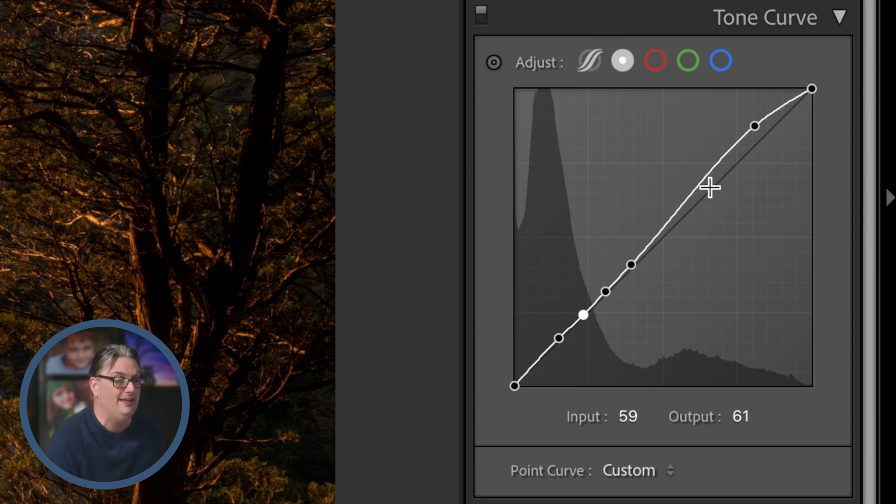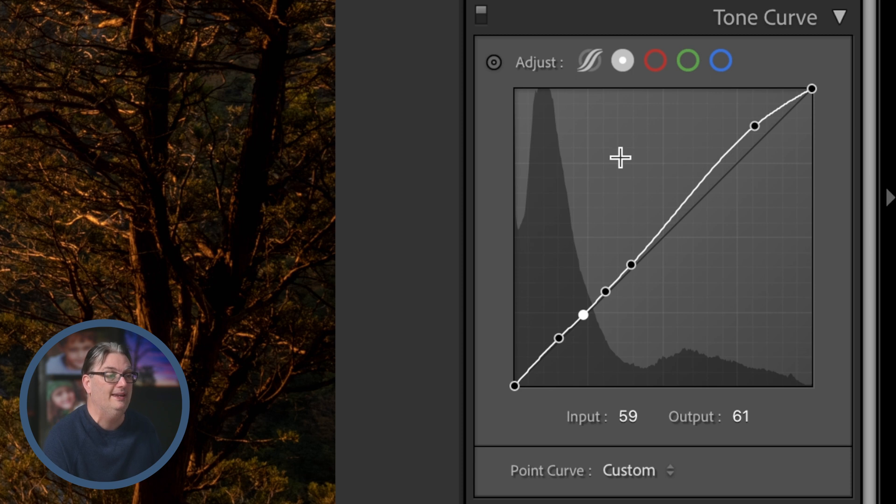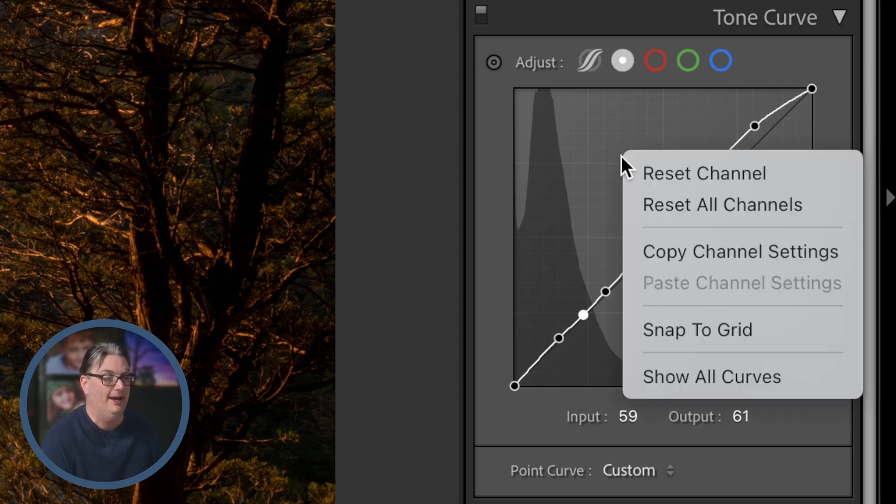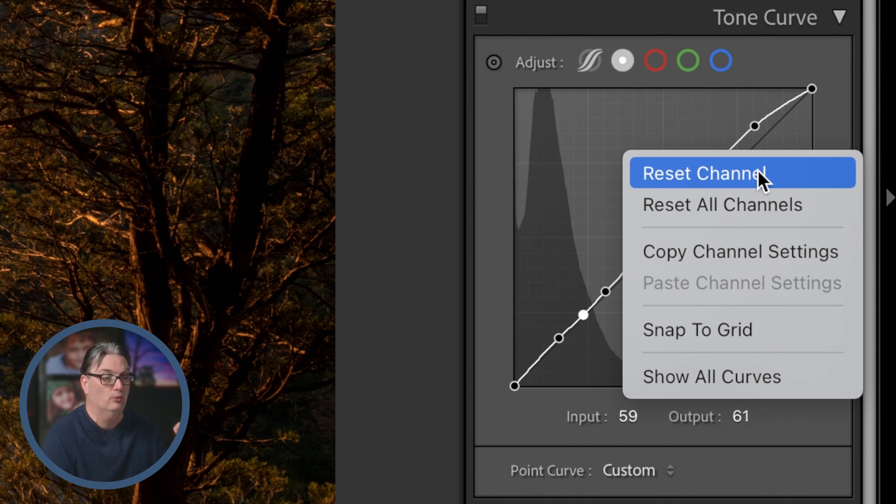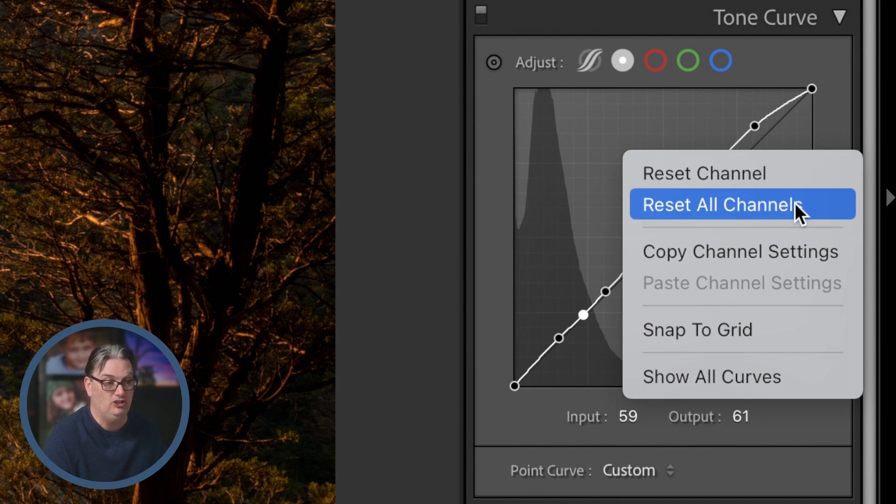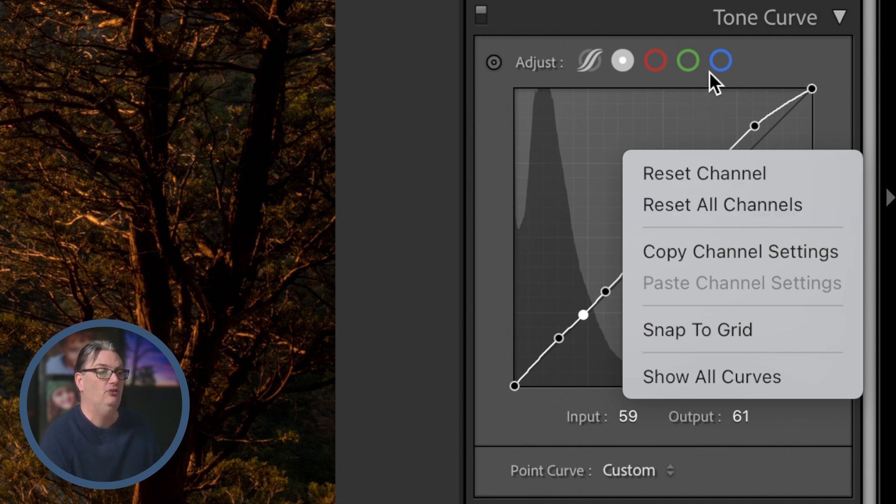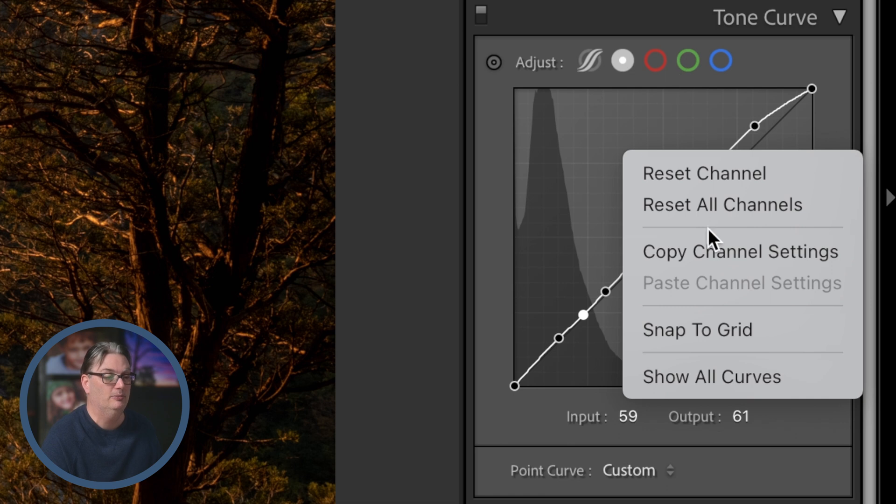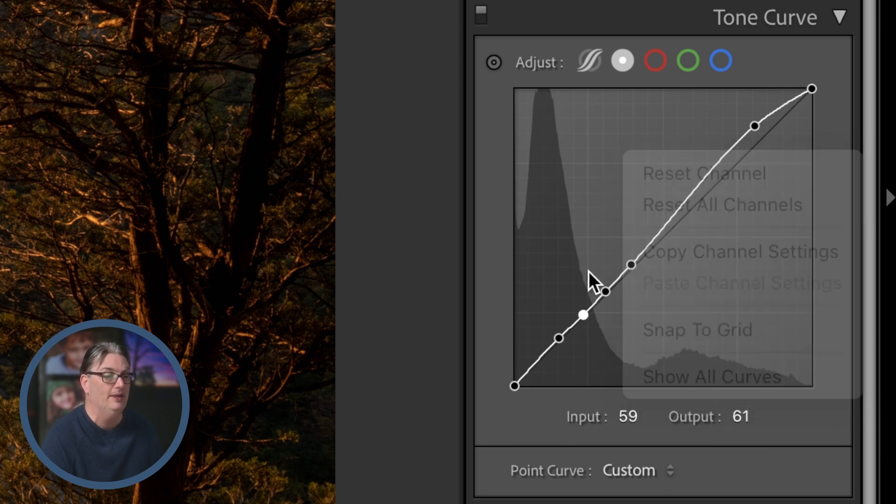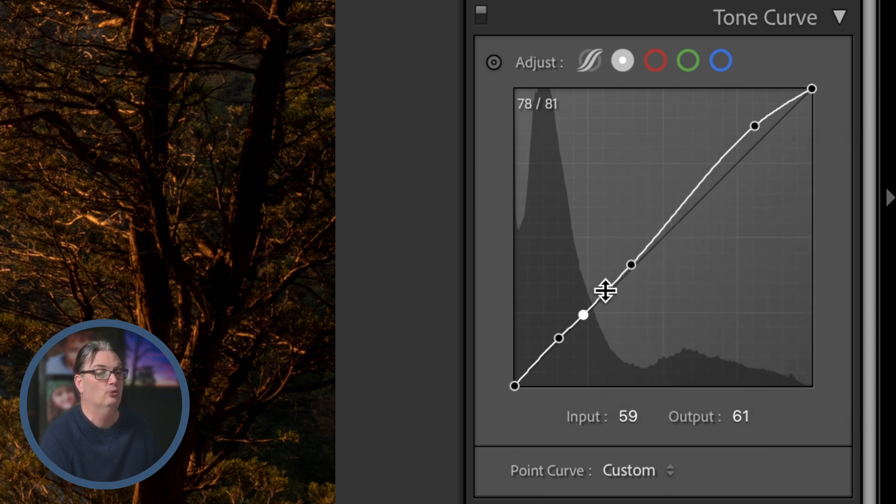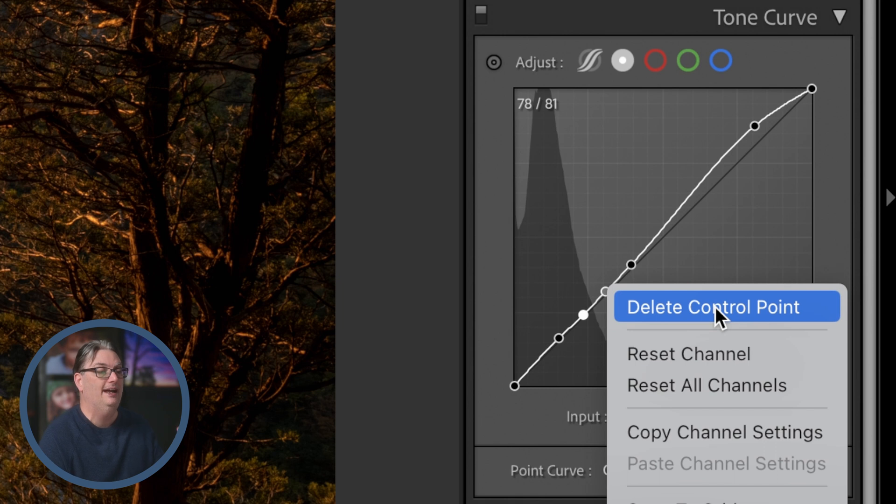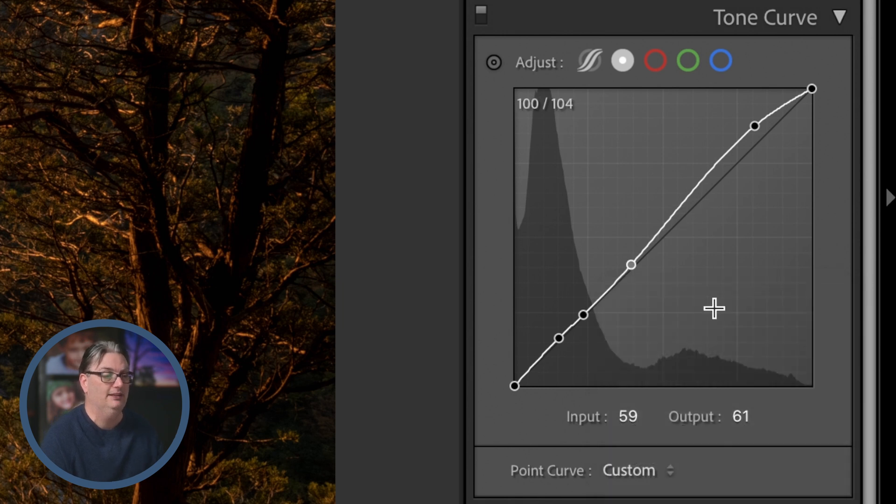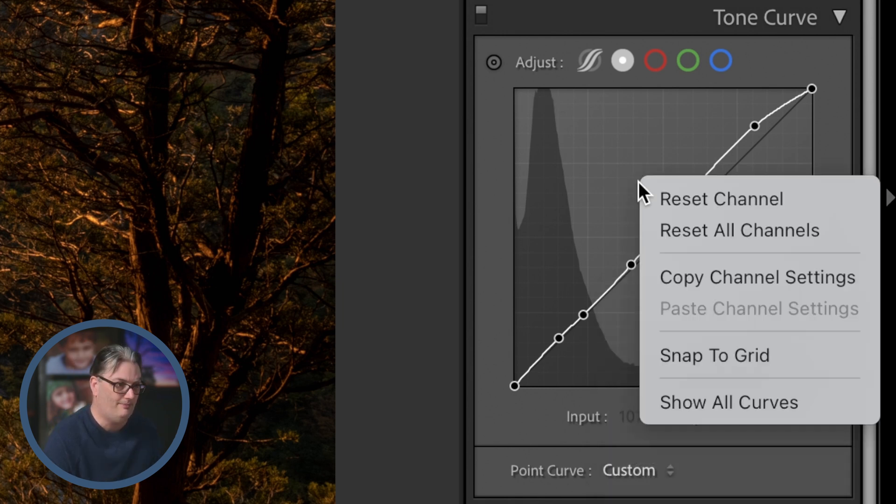Now there is a hidden menu inside the tone curve which you can access by right-clicking inside the box. You can reset this channel or all channels depending on if you have multiple edits in these different options up here, and if you right-click on an anchor point you'll get an option to delete it versus all of them.